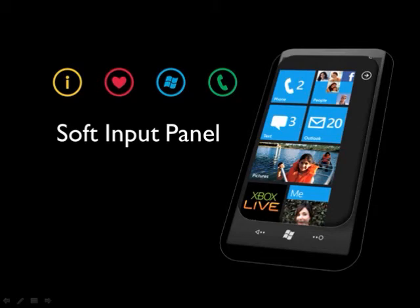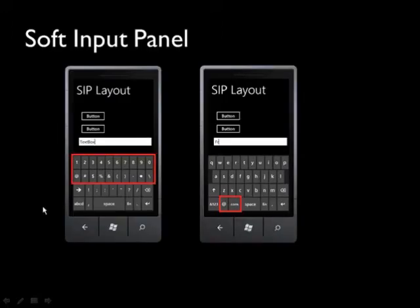Pada Windows Phone, dengan tidak terdapatnya hardware keyboard, tentunya Anda sudah dapat menugah bahwa untuk berinteraksi dengan device, kita akan menggunakan sebuah on-screen keyboard. SIP, atau soft input panel, adalah nama yang diberikan kepada on-screen keyboard pada Windows Phone.